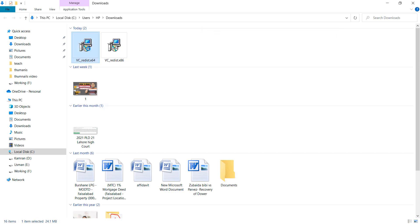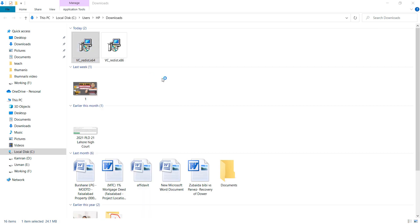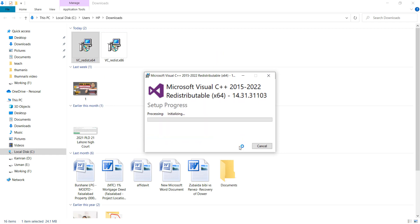Now install the 64-bit x64. Click on I agree to the license terms and conditions and click on install button.